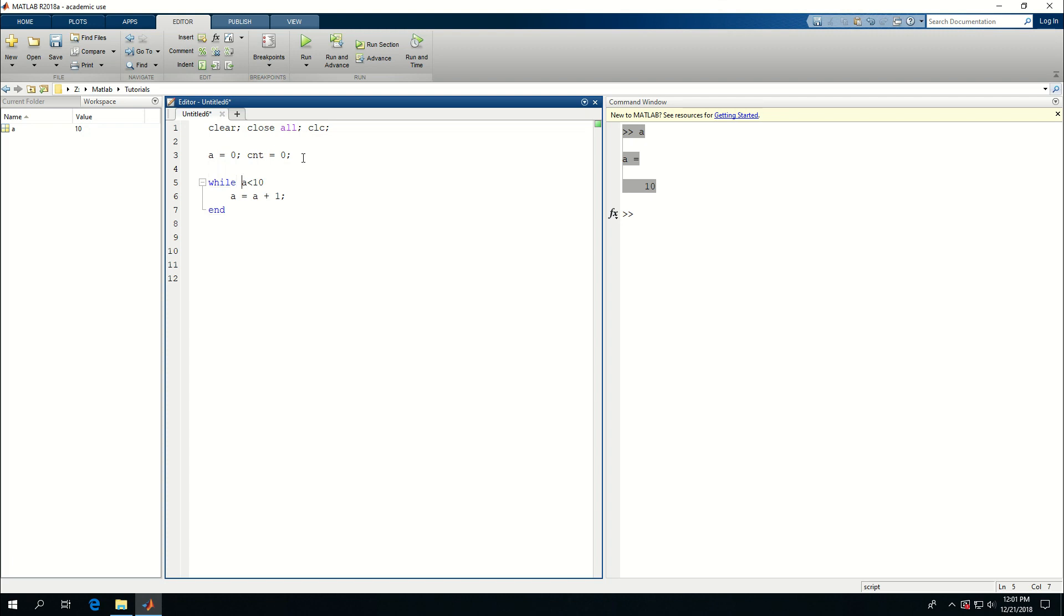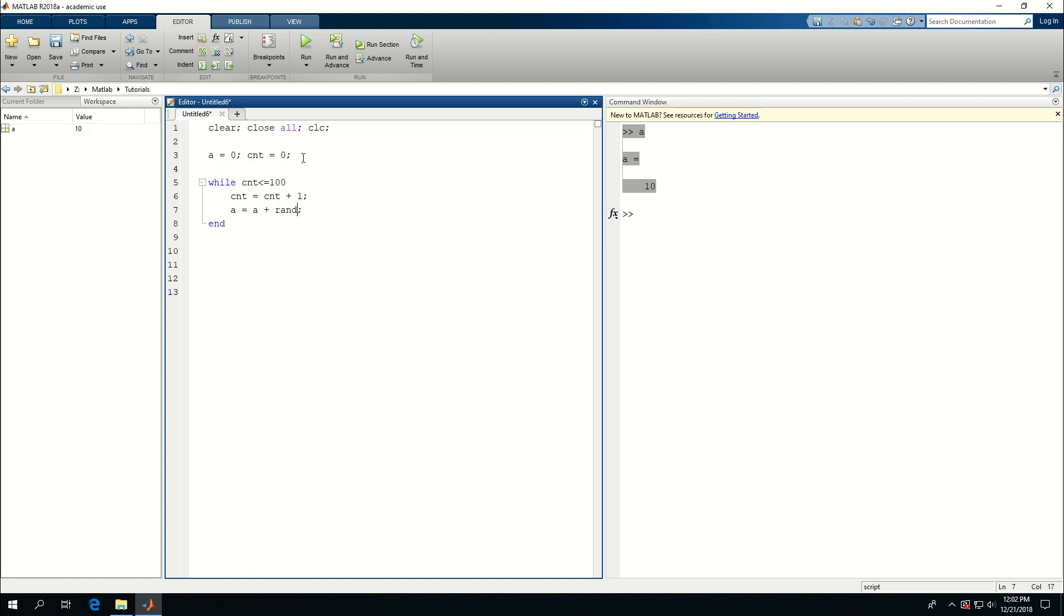And I'm going to say while cnt is less than or equal to a hundred, so run at most hundred times and do cnt is equal to cnt plus one and add random one, one. And then at the end fprintf.